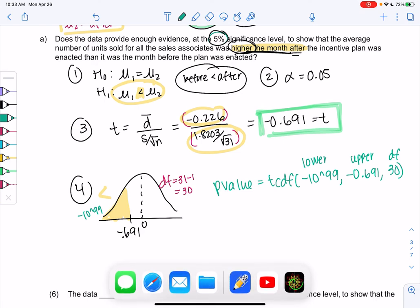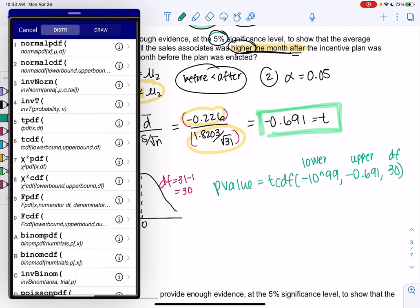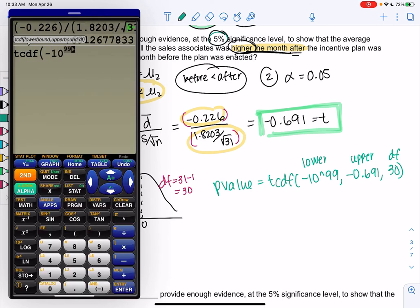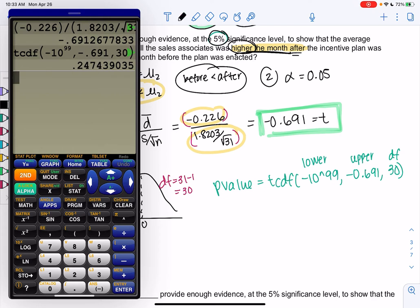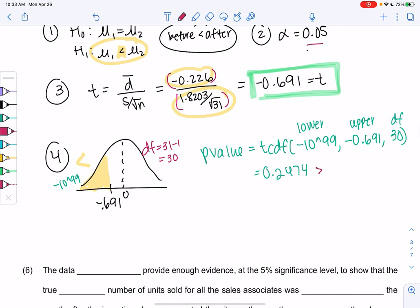Go ahead and type that on your calculator — you should be getting pretty comfortable with these menus, we've been doing it for a while. Negative 10 to the 9 because we're on the left, negative 0.691, and then 30. And we get a p-value of 0.2474 — about a 24 to 25% chance this could happen randomly if there were no difference. That's way too high; way above our 0.05, so it could easily happen randomly. We do not reject.